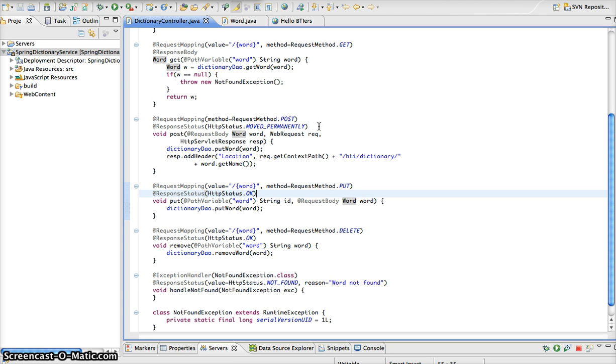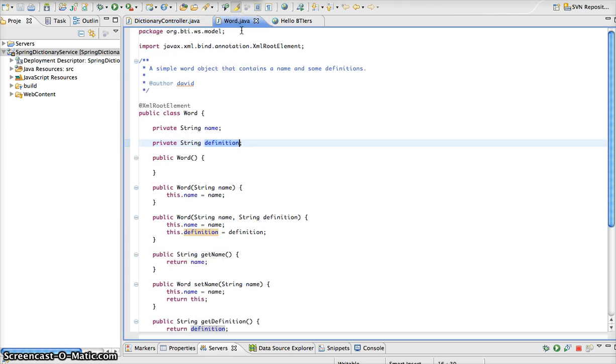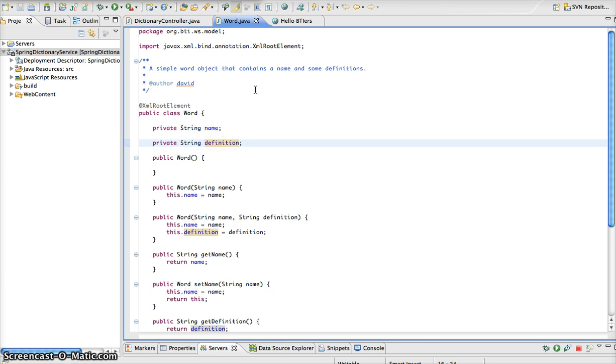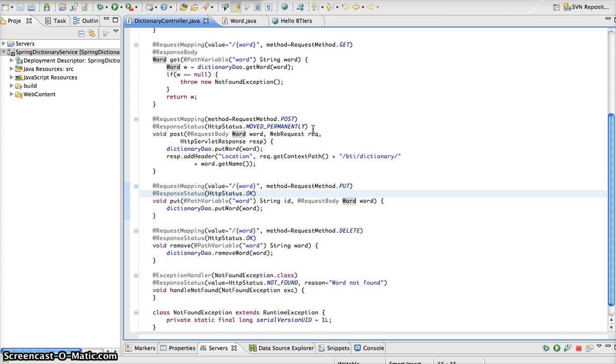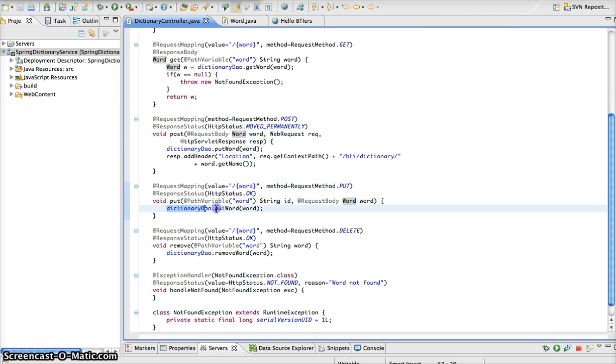So if we could go look at our word object here, you notice that we have a name and a definition. So what's going to happen is in our request body, we are going to send back the name and definition, and this is going to be mapped to this word bean. So as you can see here, we're just going to call put word on our dictionary DAO and add that word to our dictionary.